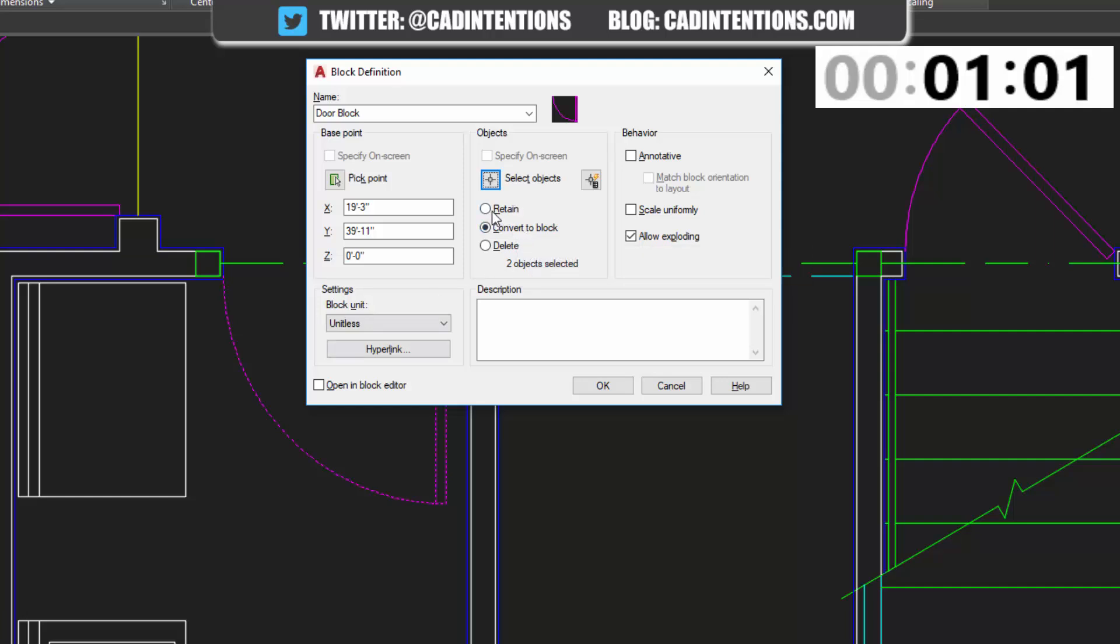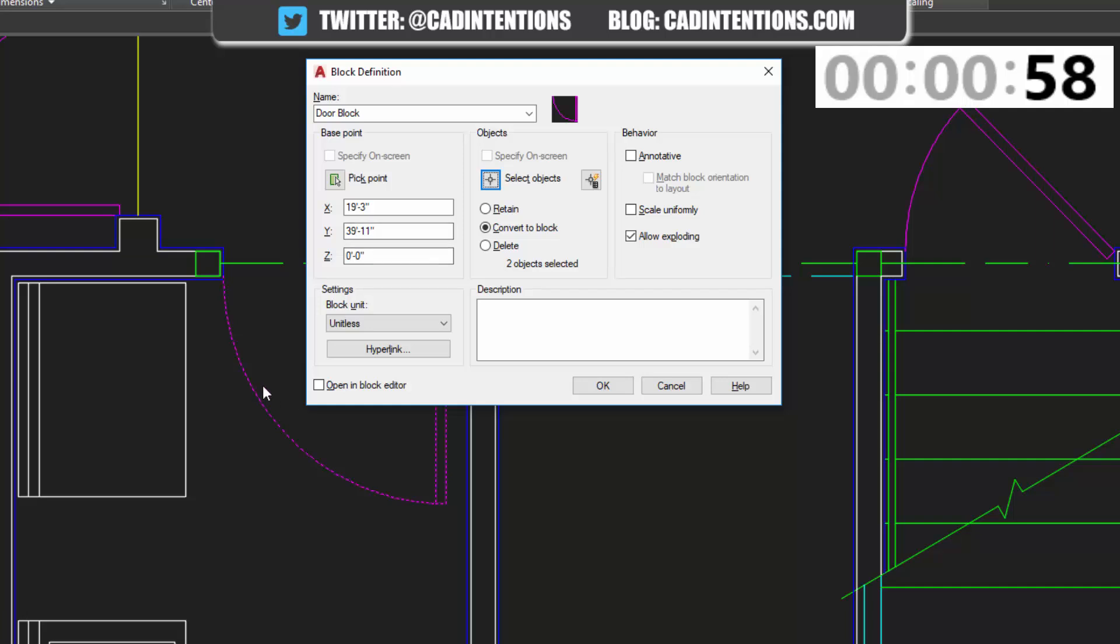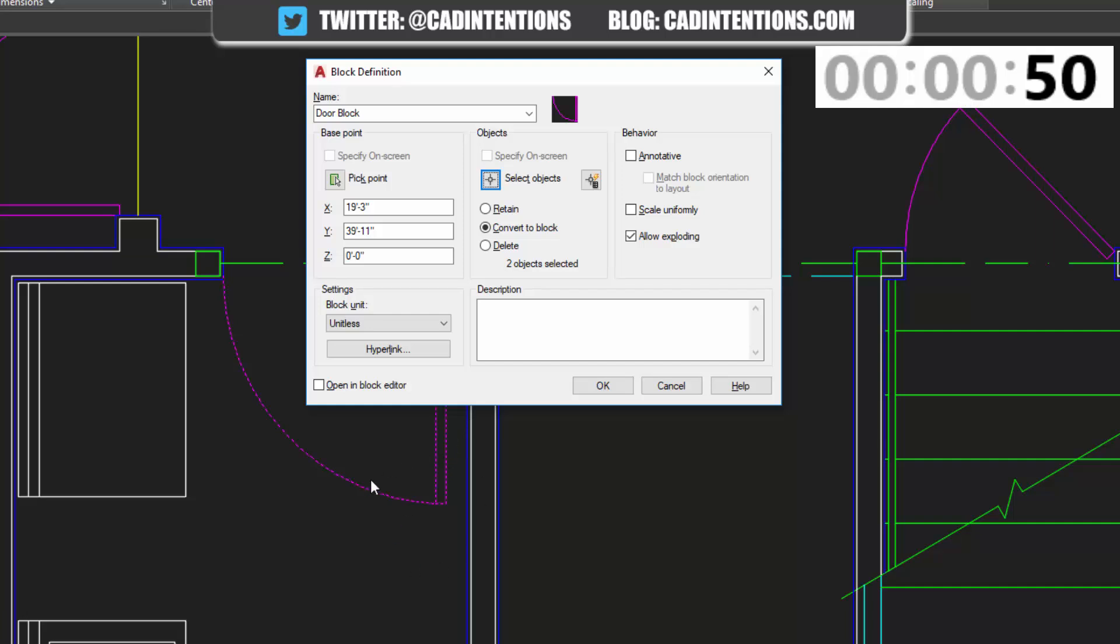And then you can choose whether to retain those objects. So it'll just leave these ones here when you're done. You can delete this, or you can convert selected objects into a block. So we're going to keep that. So we're going to have a block right where we started, and now you're going to be able to insert it as well.